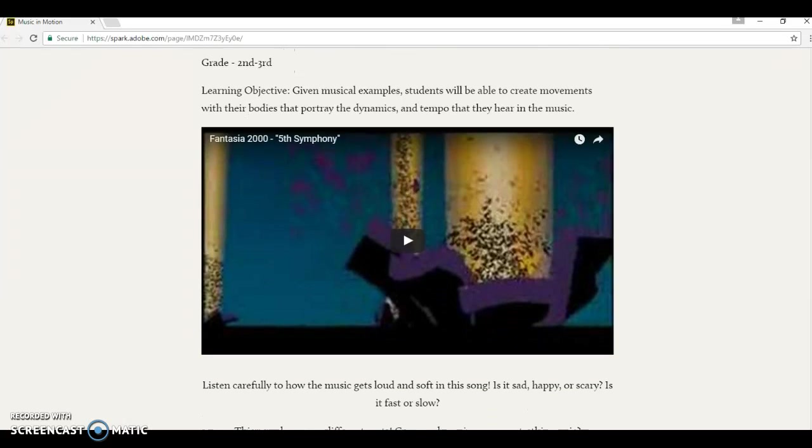They're going to be given some musical examples, and they'll be able to create movements with their bodies that portray the dynamics and tempo that they hear in the music.